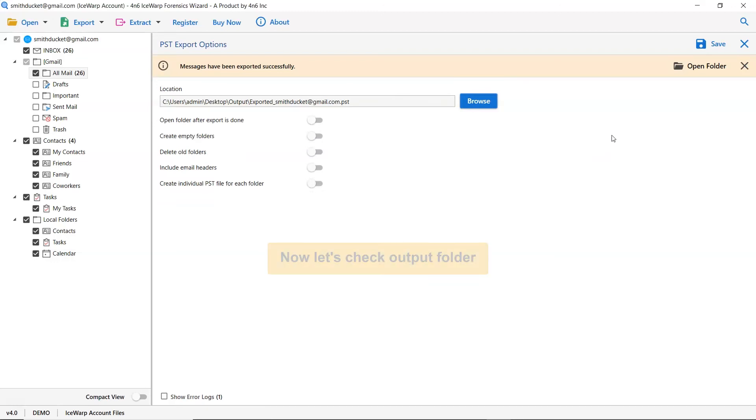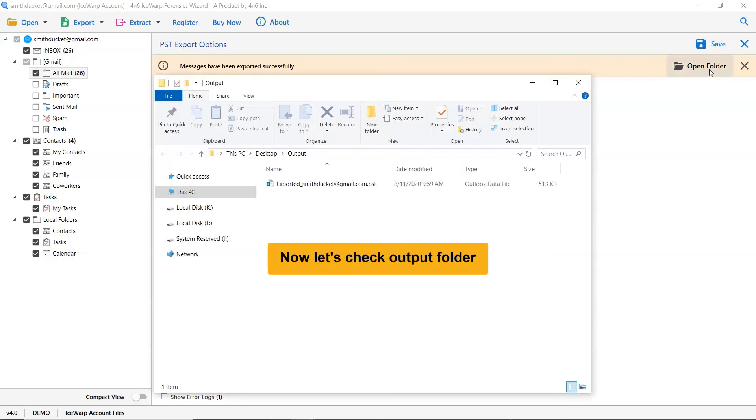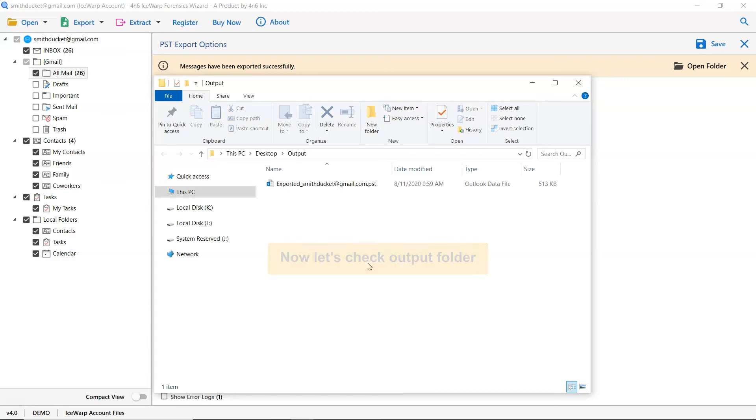It's time to check the final results. So, open the resultant folder. As you can see, the IceWarp files are completely exported into PST format.